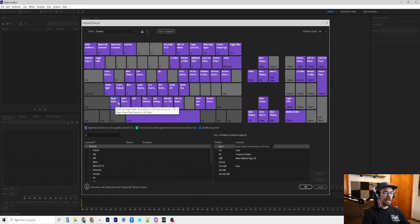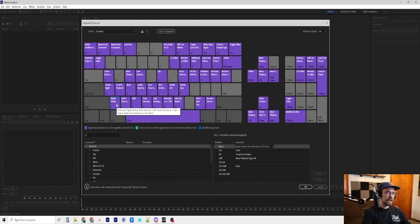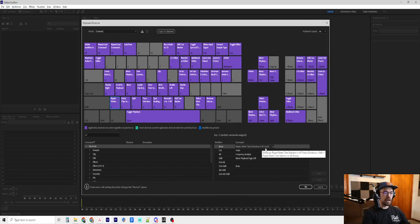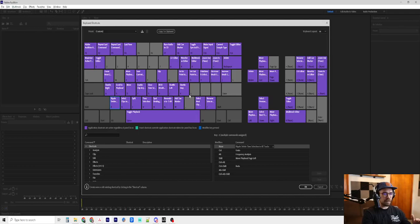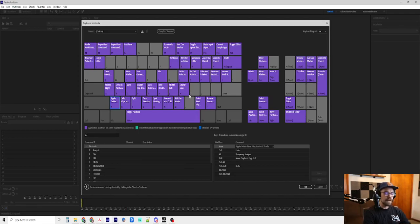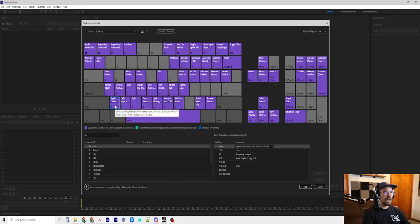Z is another one that gets a lot of use. It is Ripple Delete Time Selection in All Tracks. And that is if I have something highlighted on the track, it will collapse it and send absolutely everything on the timeline on all the tracks backwards with it. So, it will keep everything in time. So, that's another one that I have that I use a lot.